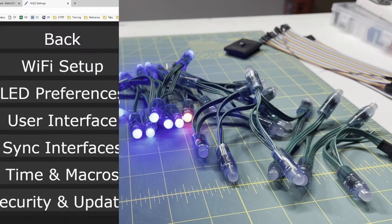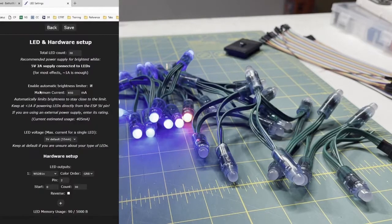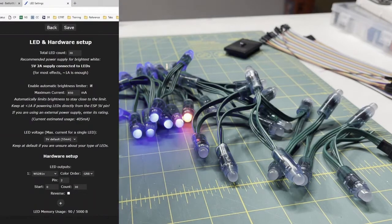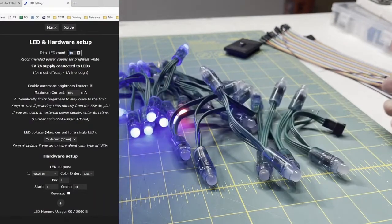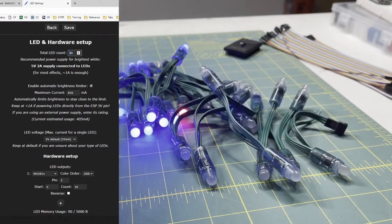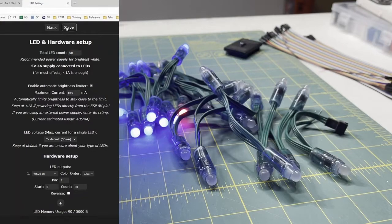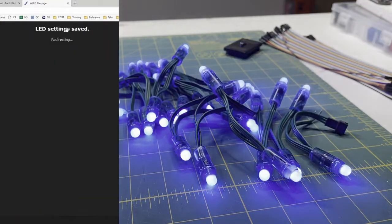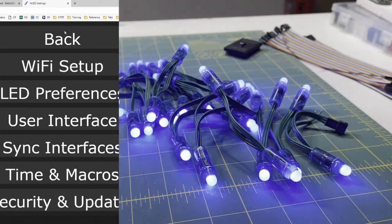We go into WLED, into the LED preferences. It defaults to 30 lights on the strand. I'm just going to change that to 50, and as soon as I click save, they all light up.